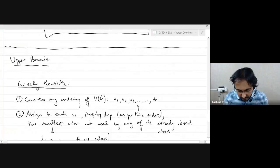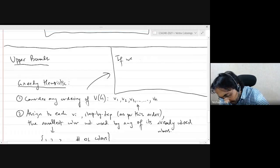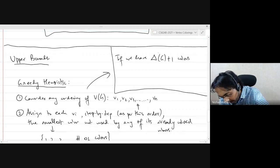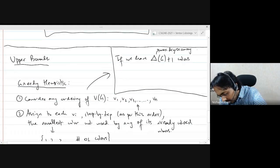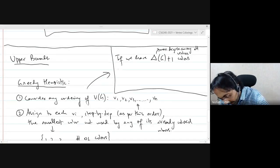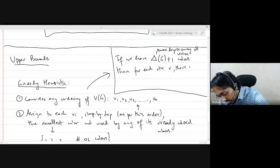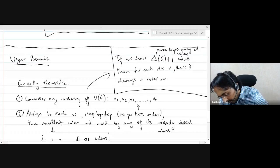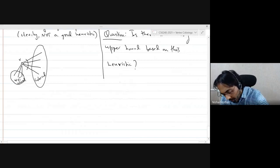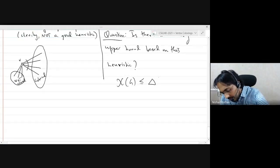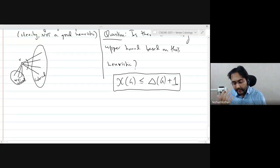If we have Δ(G) + 1 colors, where this is the maximum degree among all vertices, then for each vertex v there is always a color available. This gives us the upper bound: χ(G) ≤ Δ(G) + 1, because the greedy heuristic will never require more than these many colors.